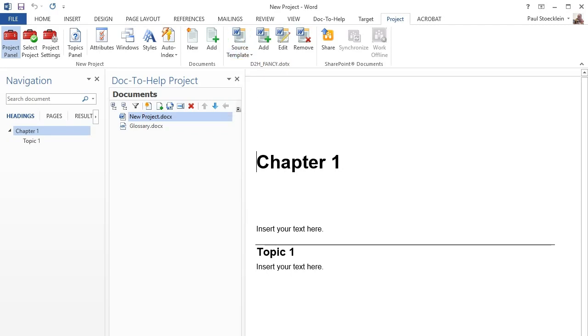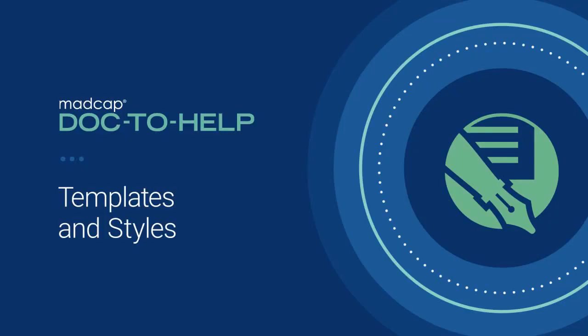In fact, after the project is created, you may want to add and open multiple templates from the project ribbon so that you can take a closer look at each one. You can learn more about source templates as well as their complementary target templates by watching the templates and styles video.